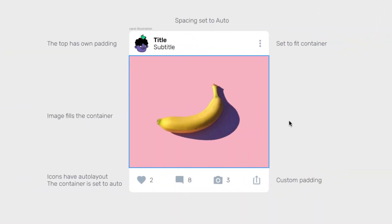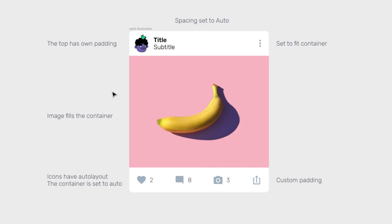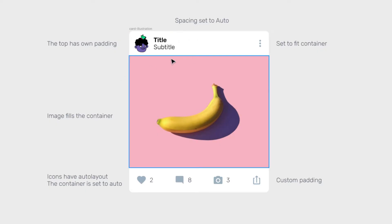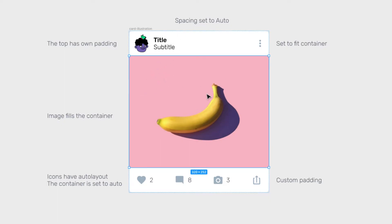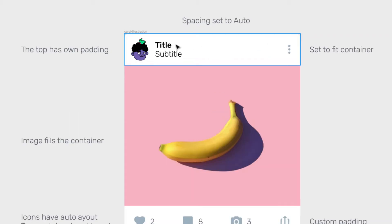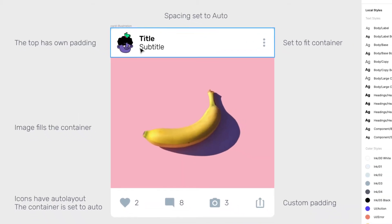Let's take a look at what we're going to build. This is a very typical UI card, but it has some complexity hidden inside. You can see it's divided in three parts: we have a heading with a title and subtitle, then we have the image, and then we have the actions at the bottom. The heading has its own padding all around it.